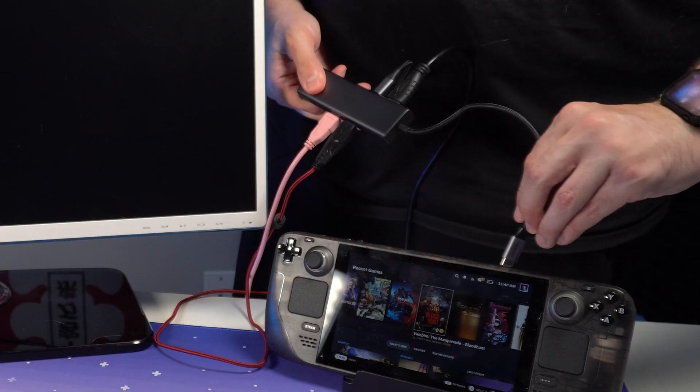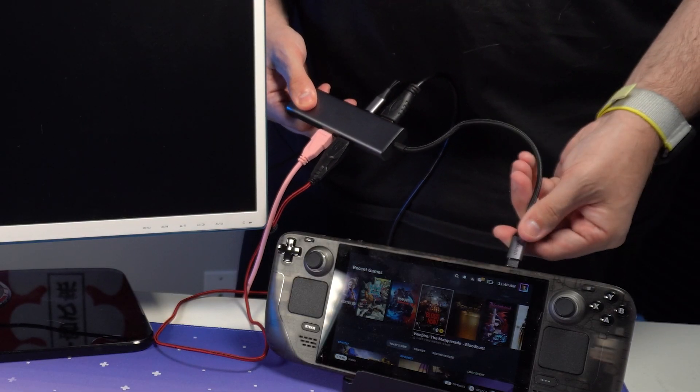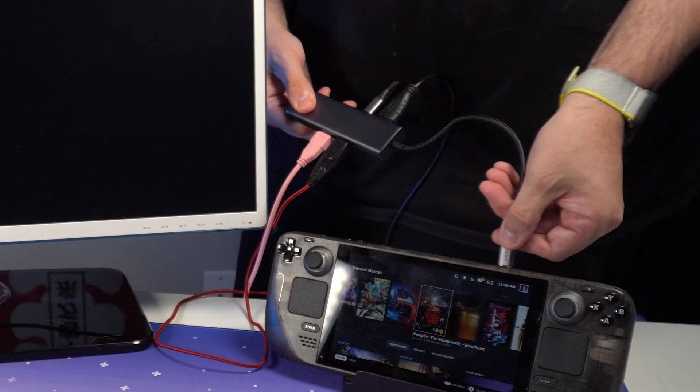I recommend plugging a USB hub into your Steam Deck and using a mouse and keyboard for this installation, as there's going to be a lot of setup that would otherwise be a little annoying. Hey, welcome people who skipped over the intro. Glad you're here.